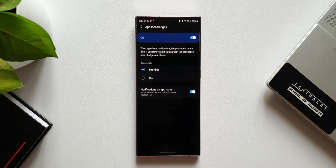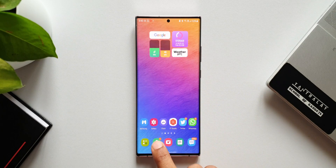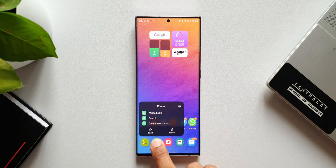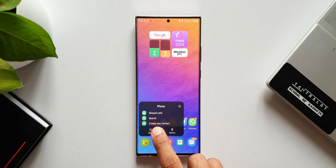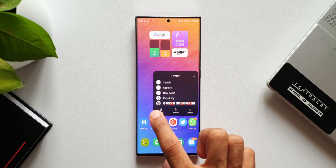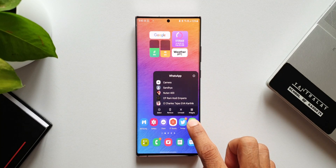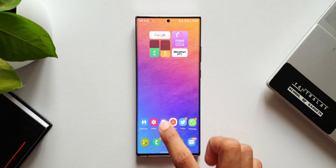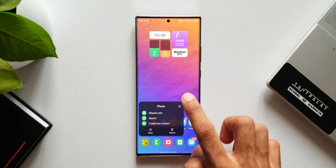Now let me disable the switch and go back. You can see we don't have that recently received notification when I press and hold on this app. This is a cool feature, but it is not really well executed.